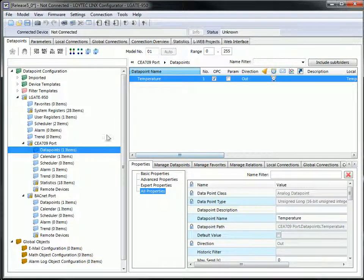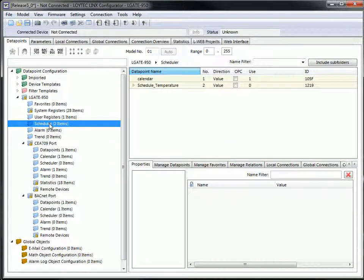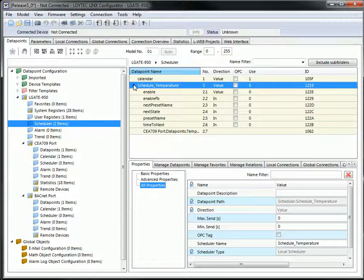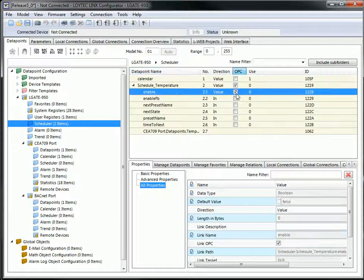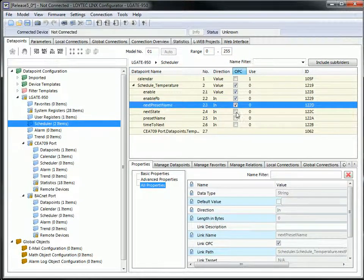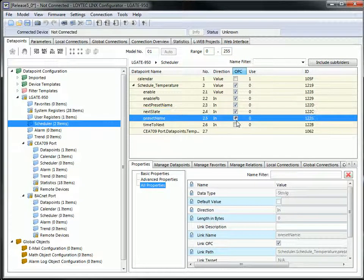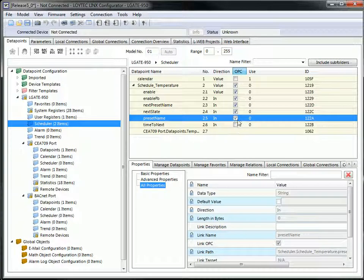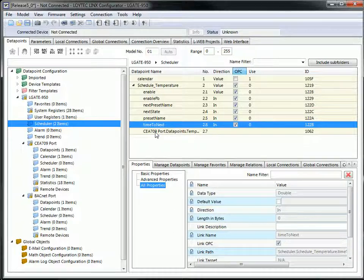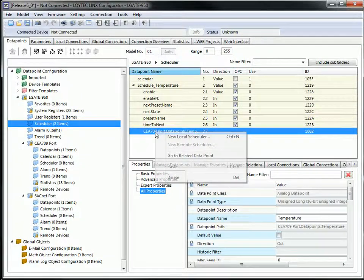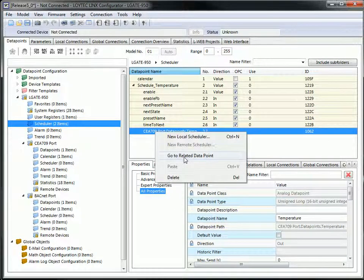Generic schedulers are neither CEA 709 nor BACnet objects and can write to any technology. All schedulers are also extended by property relations like time to next or next state. It is also possible to swap directly to the linked data point if needed.